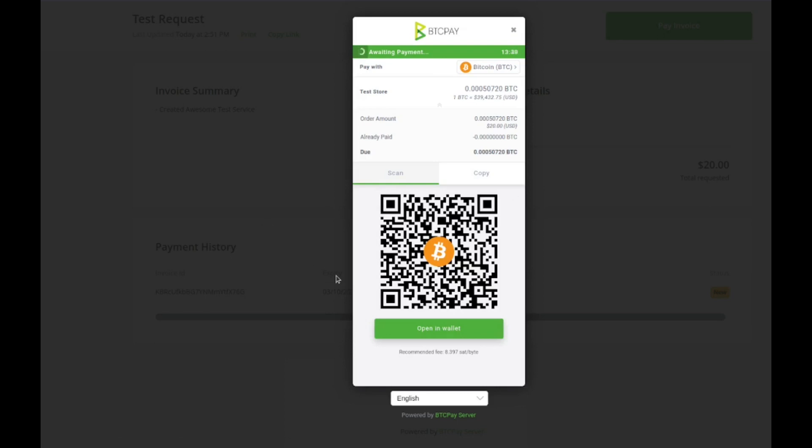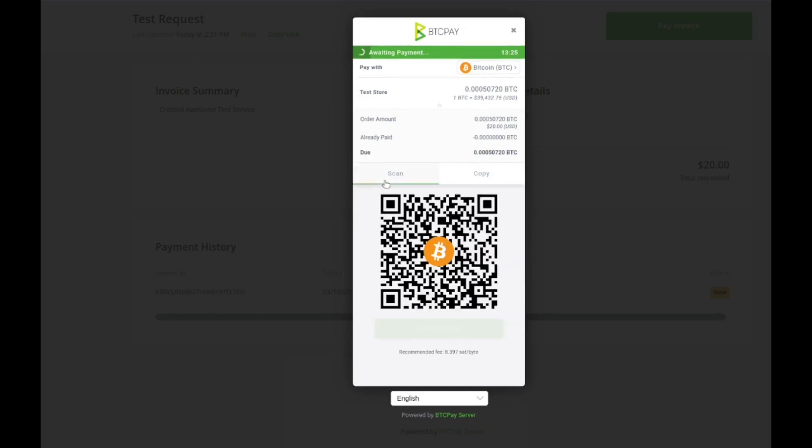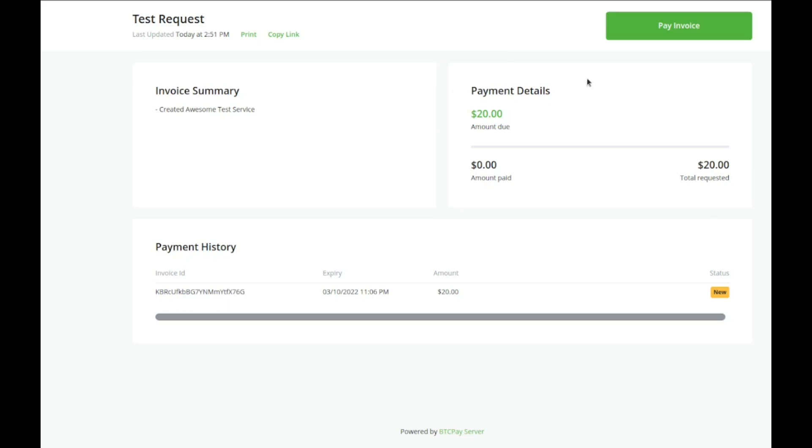Down here we got the option for QR code, so if they're paying on their phone they can pull this up and scan it. If they're paying visually like on their wallet, they just go over to the copy button and they can copy this link and paste it in their wallet and then send it that way.